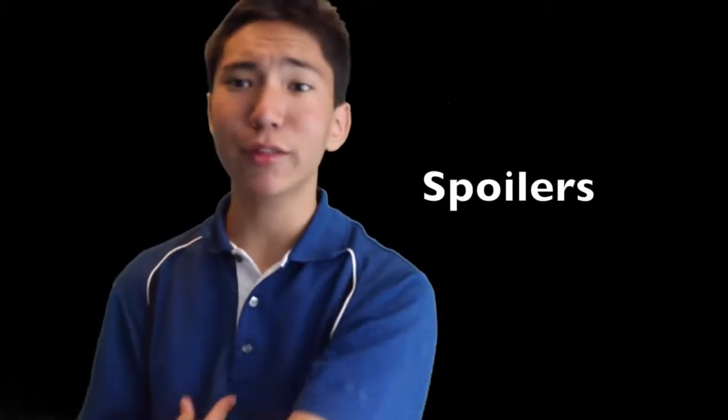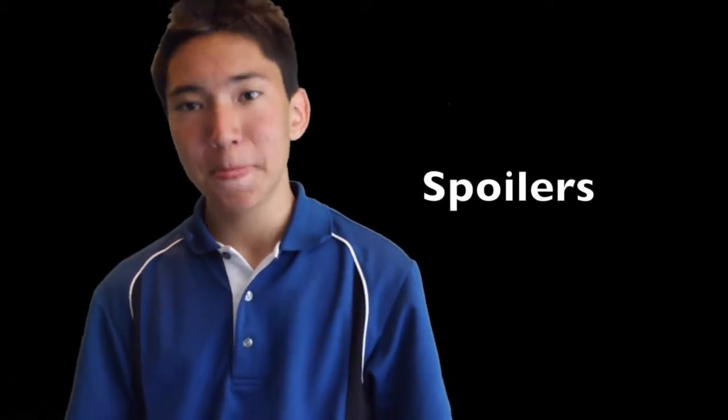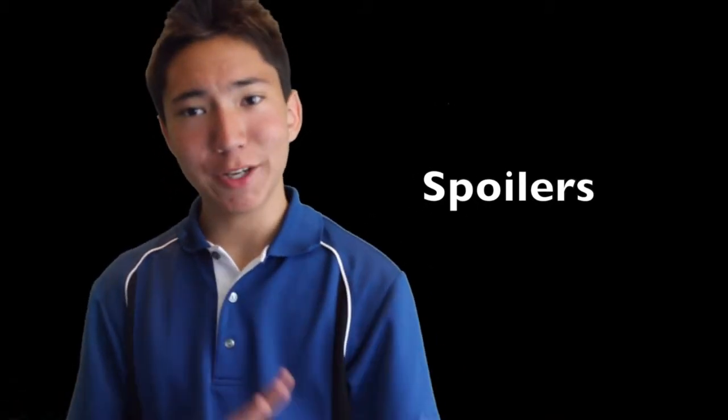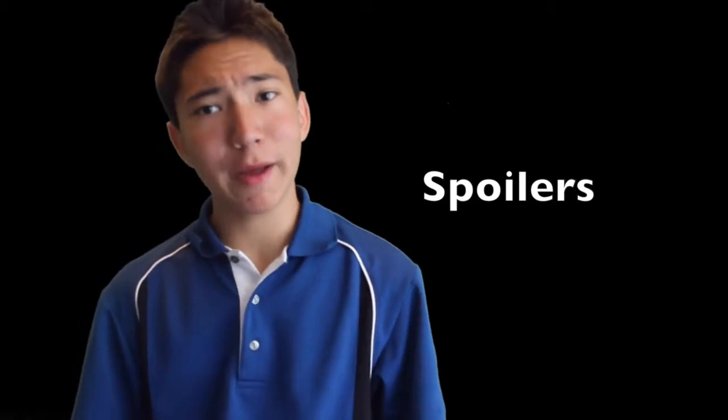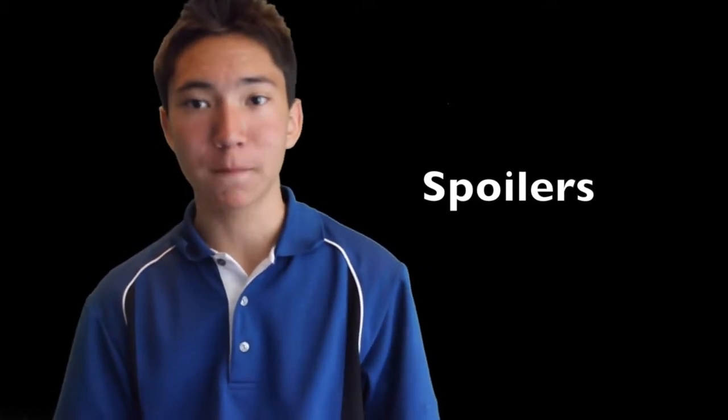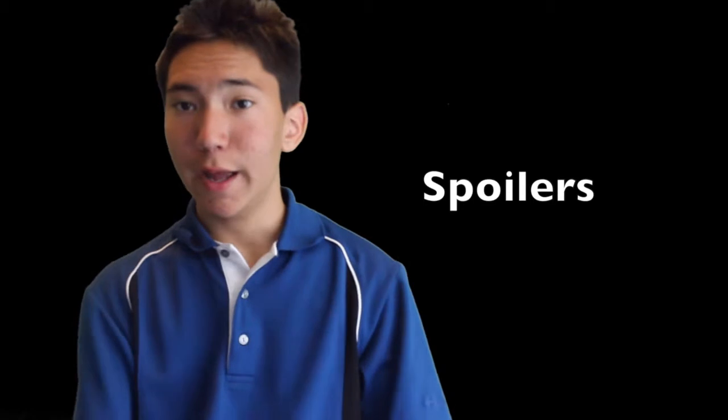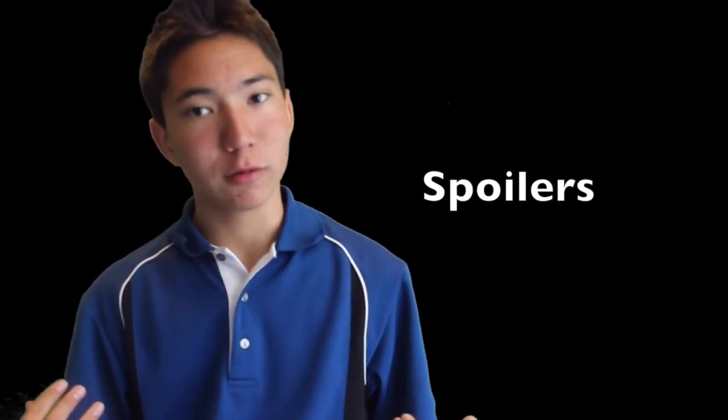But anyway, now on to the spoiler part of the review. So if you haven't seen either movie and you don't want to get spoiled, I recommend that you stop watching the video around here. And if not, you've been warned.